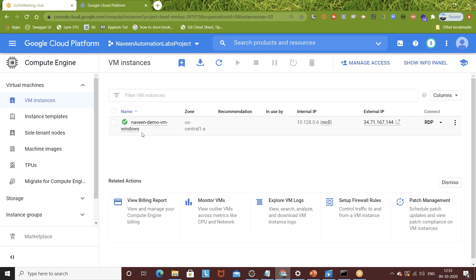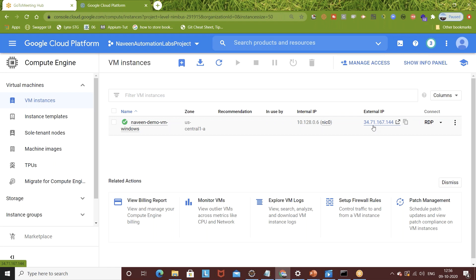Two important things to note: the VM name and the zone. Also look at the IP addresses - there are two types. The internal IP is the machine's local IP address. The external IP is used to access the machine from outside - for remote access or RDP (Remote Desktop). You can use this external IP address to connect. The last column is the 'Connect' column where you'll see the RDP option.